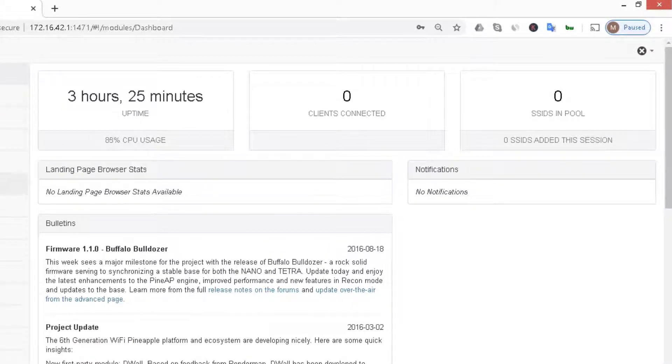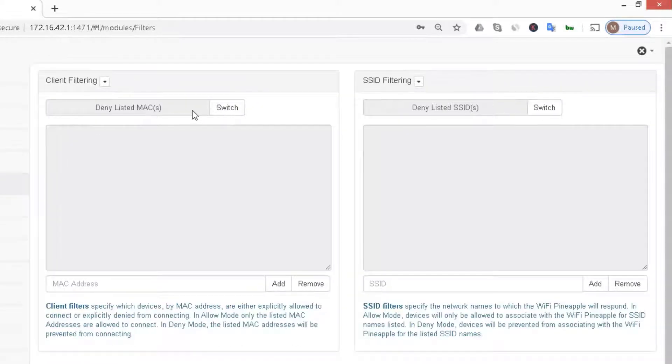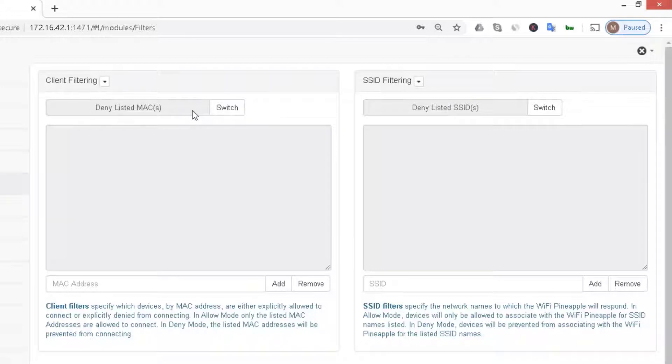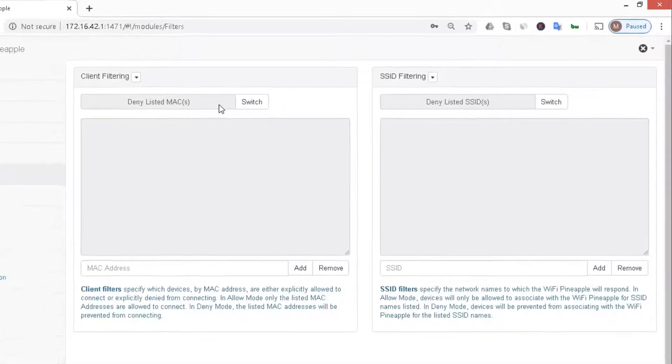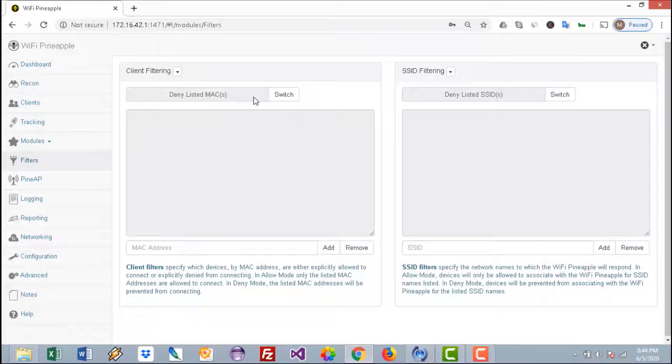One important thing to note is that during the setup you need to configure the filters. Make sure to select the deny mode. The deny mode will basically enable anyone who can see the SSID to connect to it. Only the denied MAC addresses are denied from accessing the point, so by doing that you're opening the SSIDs for anyone to connect.